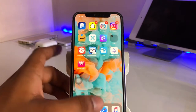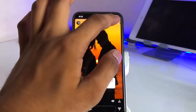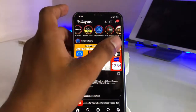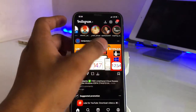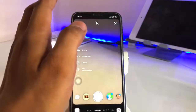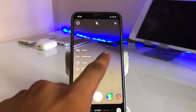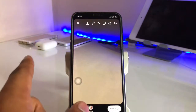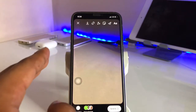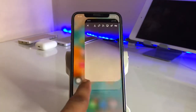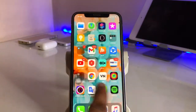Firstly, go to the Instagram application and go to your story tab. When you try to click any photo and upload a story with multiple photos, you just need to take a picture on Instagram first.